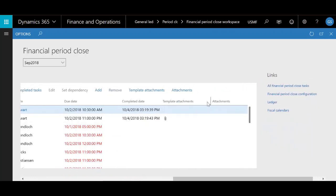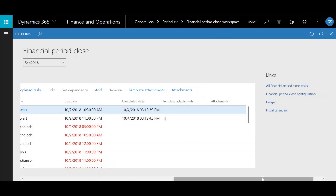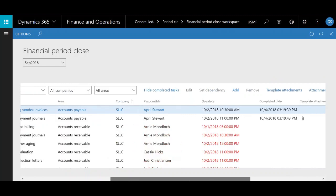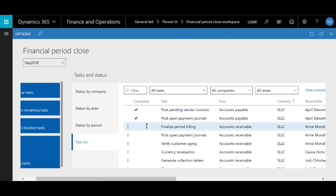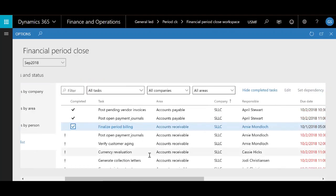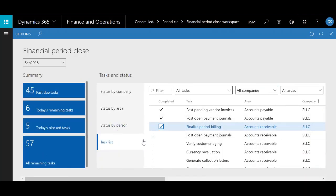Next are two attachment columns — one is for template attachments, one is for any other attachment, such as if you need to attach an important email to somebody's task. Moving back to the left, there is the completed column. Whenever you want to mark a task as completed, you highlight that task by clicking on it, then check the box to create a check mark, and that task will be selected as completed.